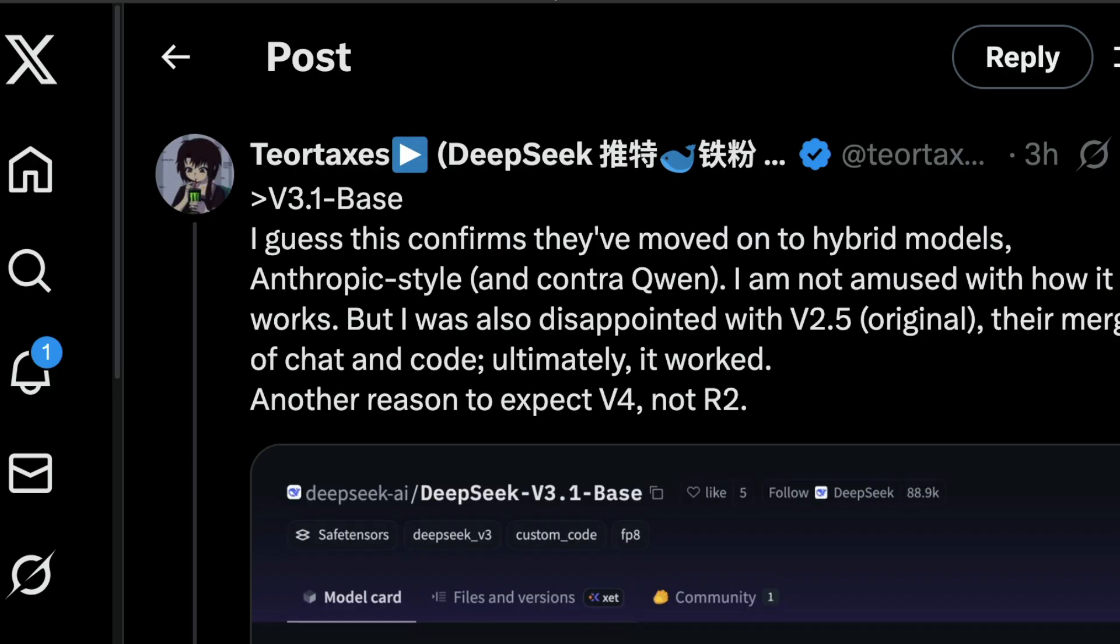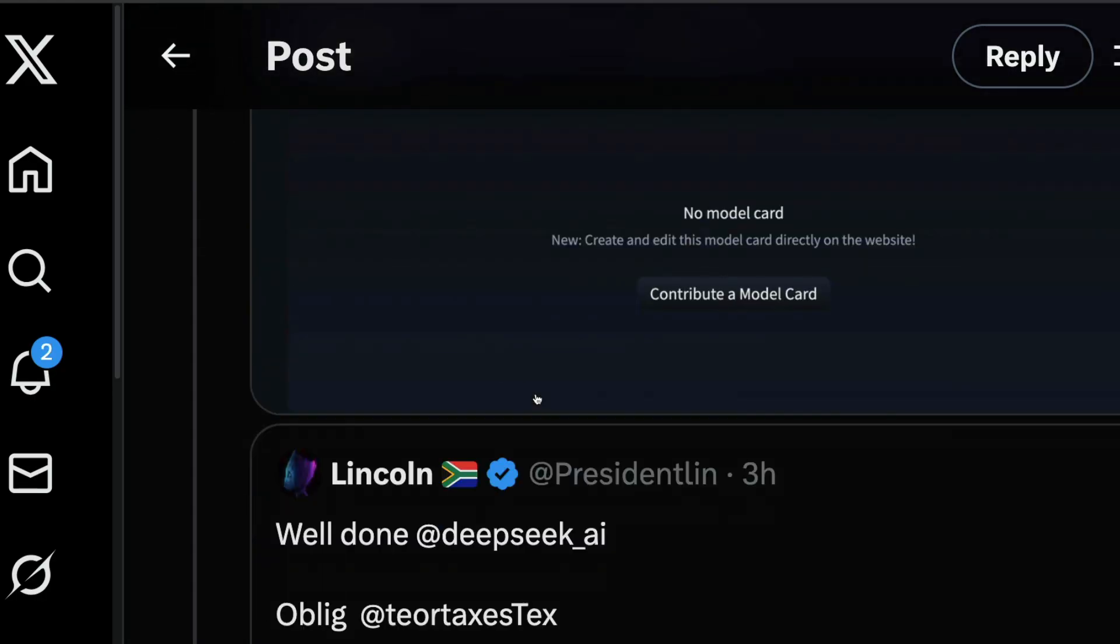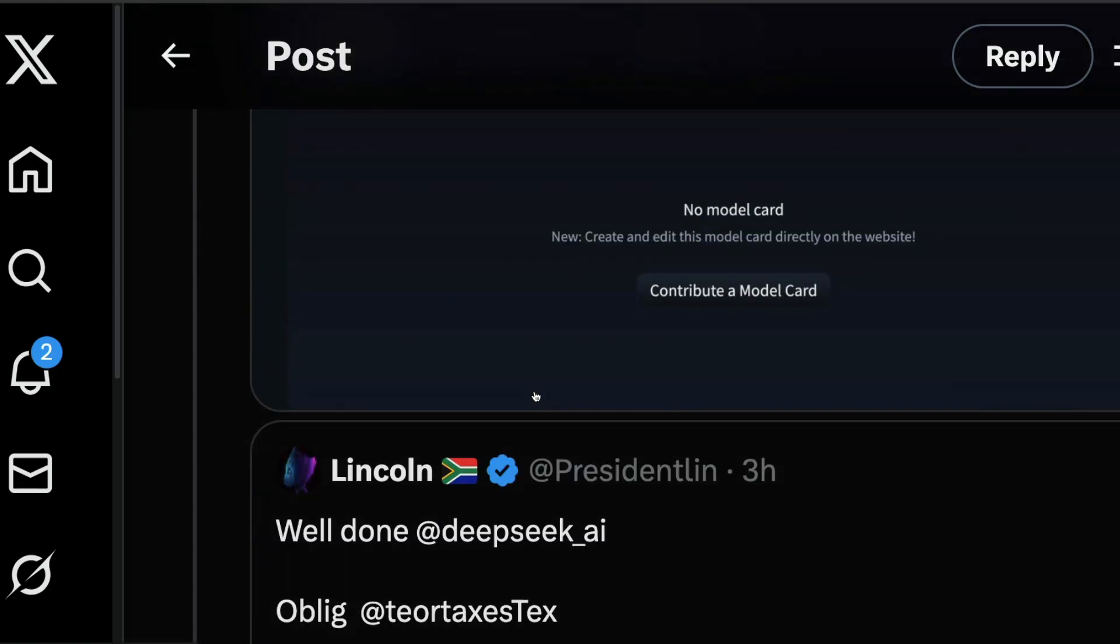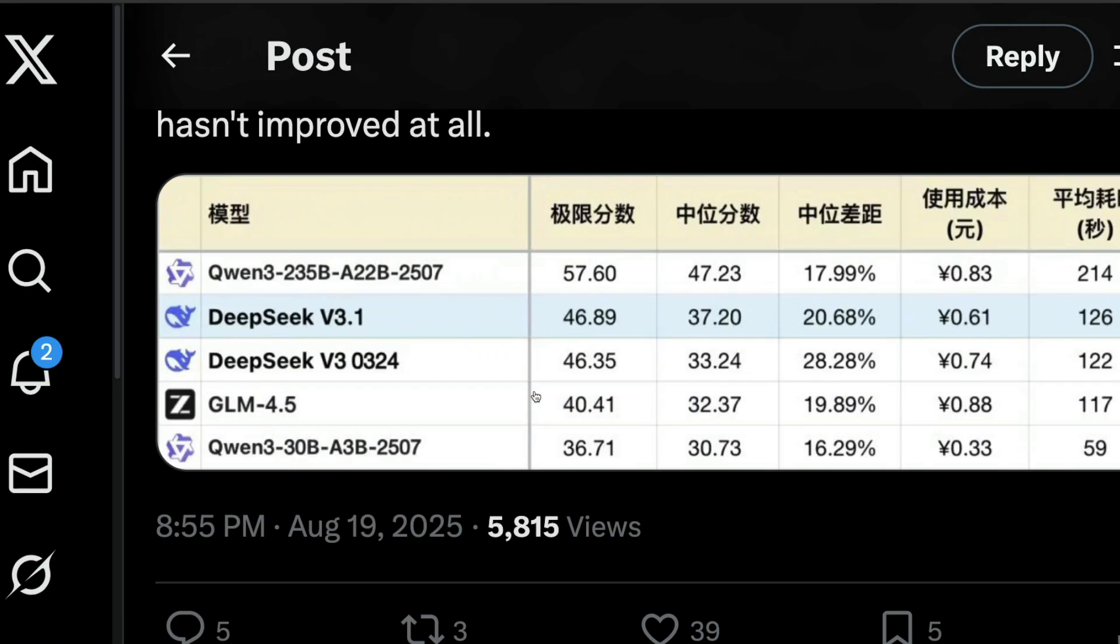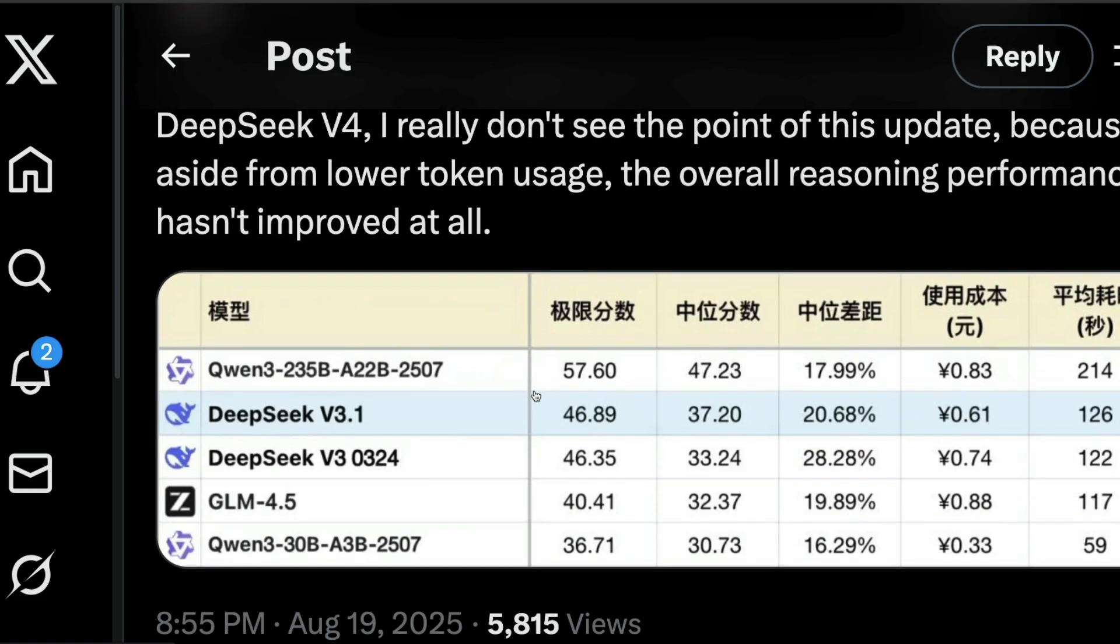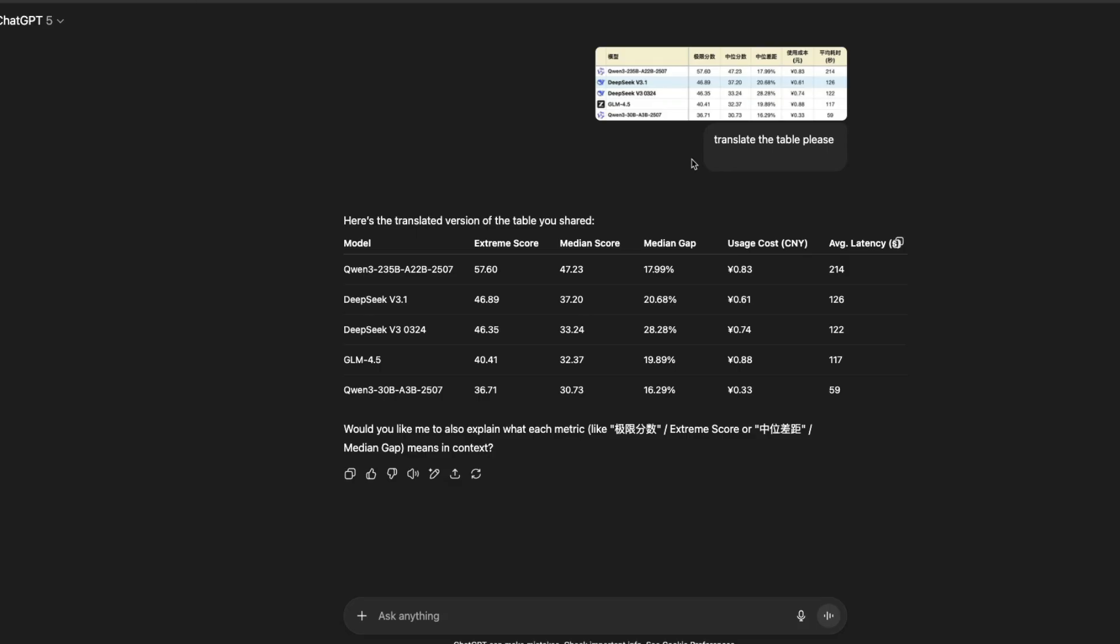But then if you see the rumors, there are some API endpoints that have leaked or people have gotten access to. And based on that, if I translate this Chinese table to English,